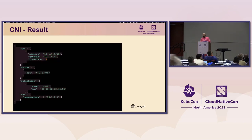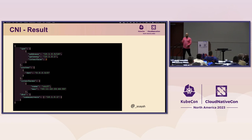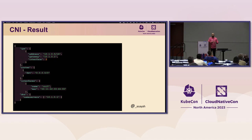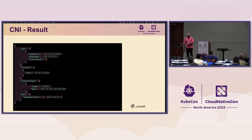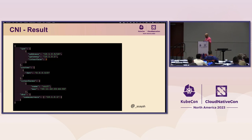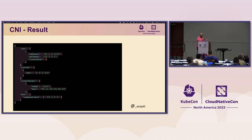Now, the configuration file is one part — we invoke the binary with it. When there's a successful call to the CNI plugin, it returns a result that the container runtime reads and processes. The result is printed to stdout in JSON format, defining IPs and routes as part of the CNI spec. In our bridge example, the result returns the IP that's been assigned to a certain container or pod.